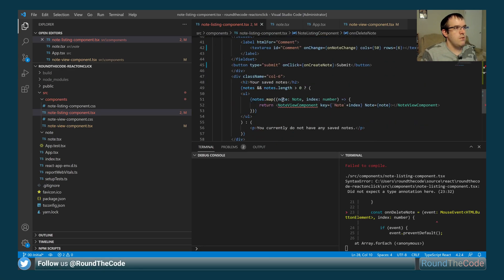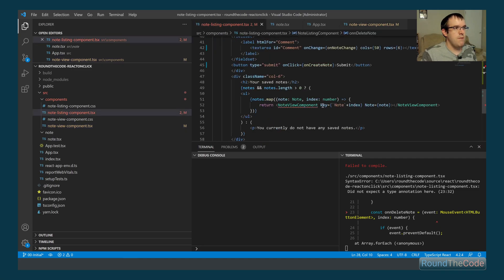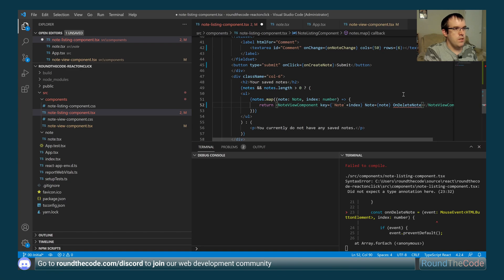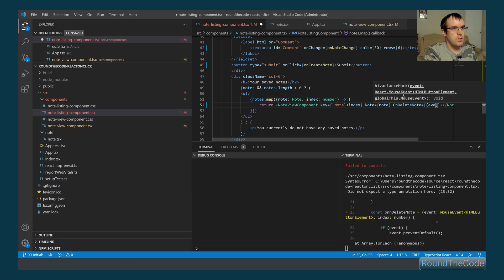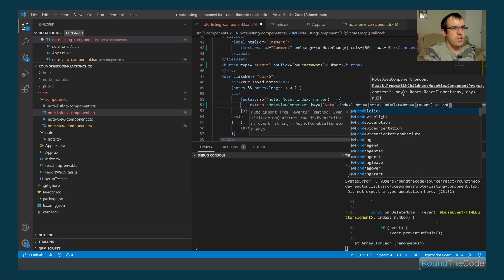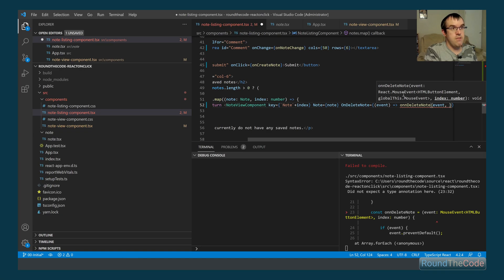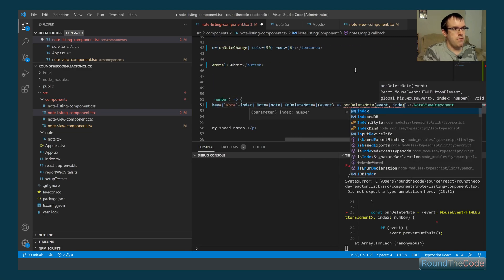Going back down, there's an error on the note view component because it now expects the onDeleteNote event handler prop to be provided. We fix that by passing onDeleteNote with an arrow function that receives the event by default, then calls our onDeleteNote function passing both the mouse event and the current index from the notes loop.